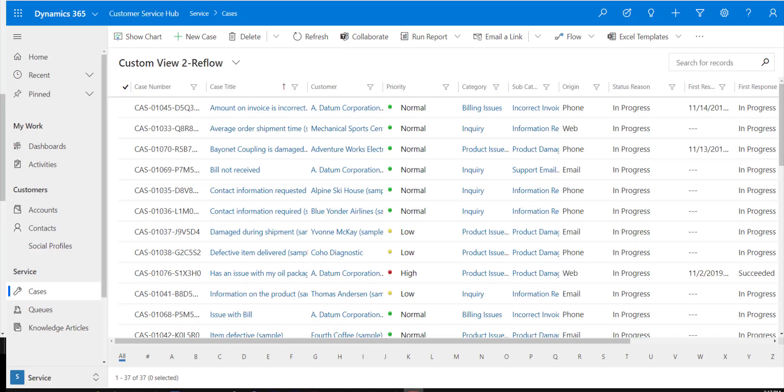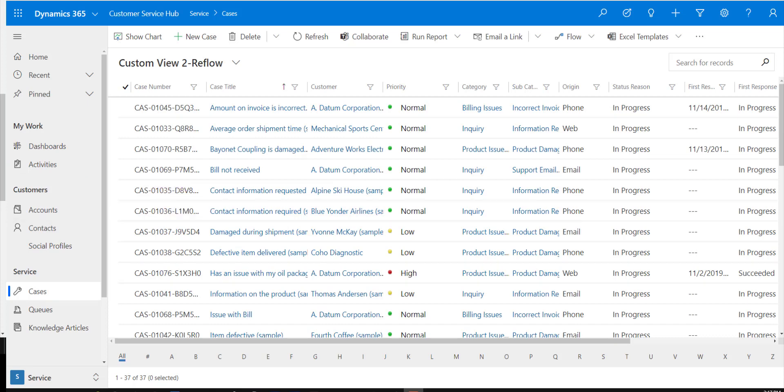So I have a view here that has been configured as reflow. As you can see, I'm currently on a larger screen, so you can see that we currently have the view that is rendering in that grid view.